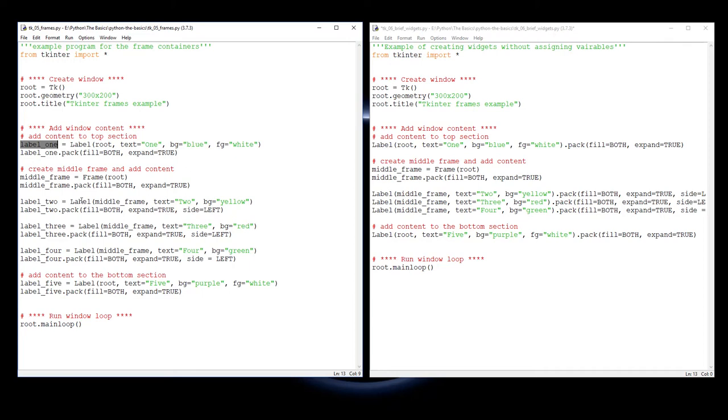But if you're just putting a label onto the screen which isn't going to be referenced at any future time, you can do the creation of the label and the pack in one line of code like I have done over here.